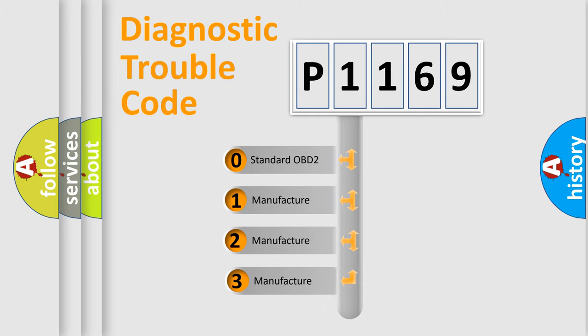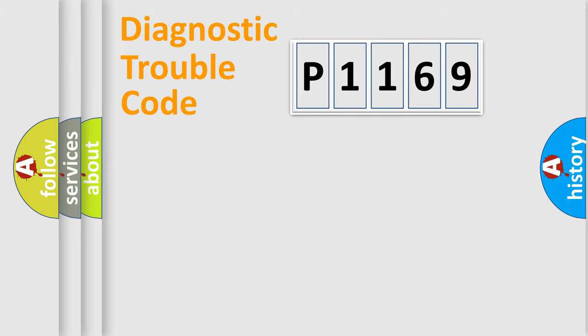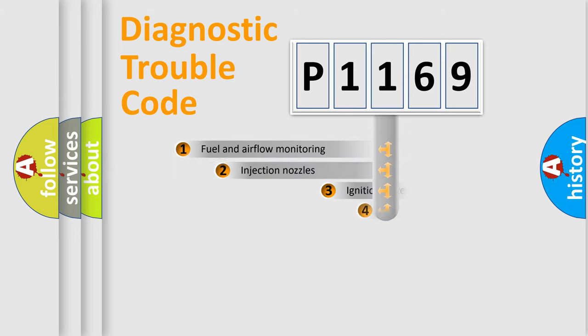If the second character is expressed as zero, it is a standardized error. In the case of numbers 1, 2, or 3, it is a manufacturer-specific error.